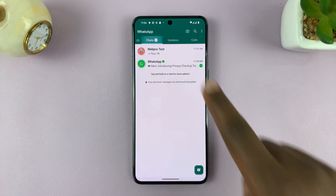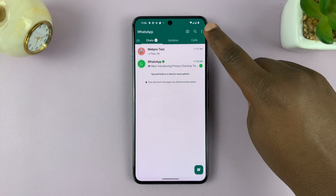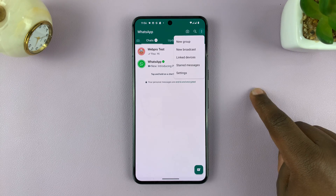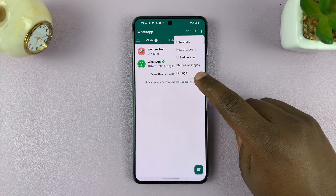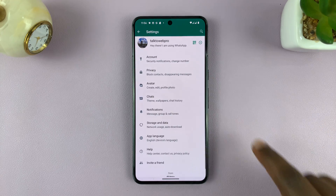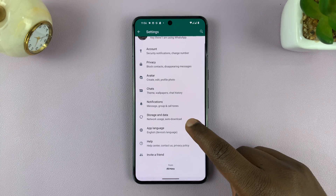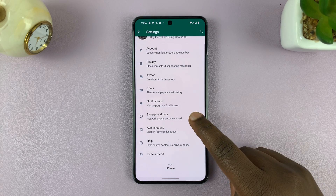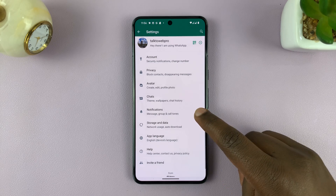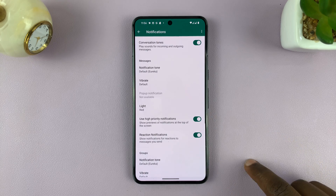With Chats selected, tap on the three dots in the upper right corner and select Settings. On the main Settings page, go down to Notifications and tap on that.